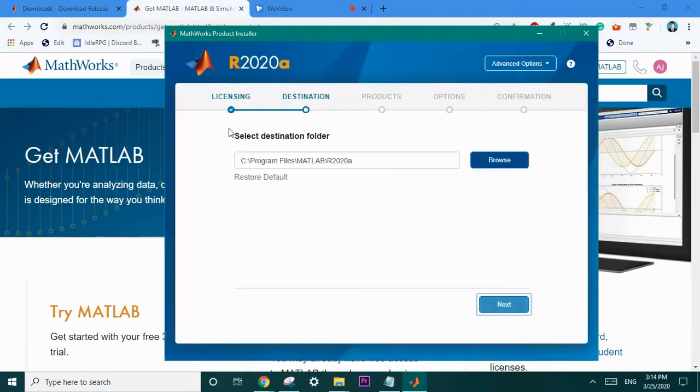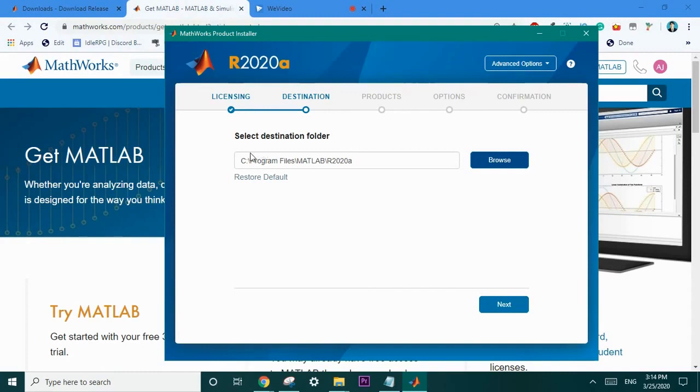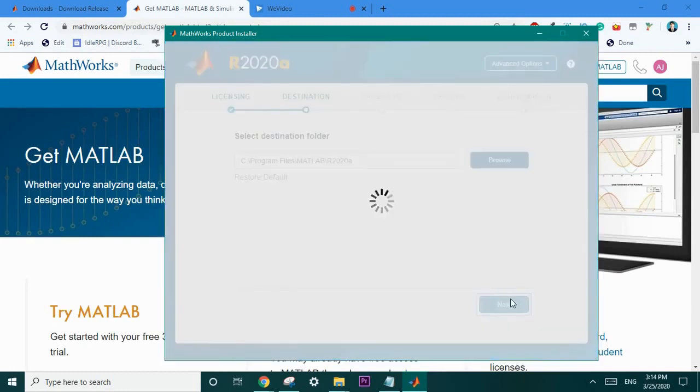Then you're going to want to specify the destination folder to download. Make sure you download into the program files. This is a personal tip as if you don't things can get a little bit messed up organization wise later in your journey. Select next again.